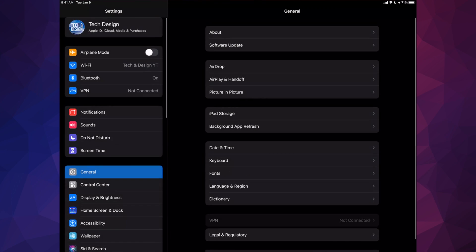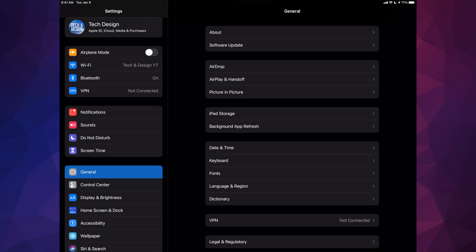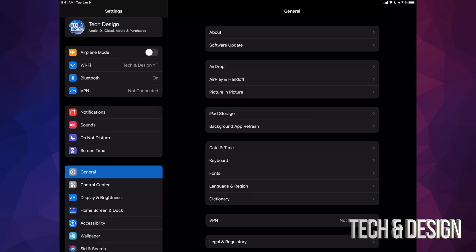We're going to go right into your Settings. In your Settings, you will see your option down here where it says General. Before you do that, make sure to do a backup under your iCloud. If you have no more space on your iCloud, don't worry about it — just hook it up to your computer and make a backup there. You can use Finder on Mac or iTunes on PC to do that.